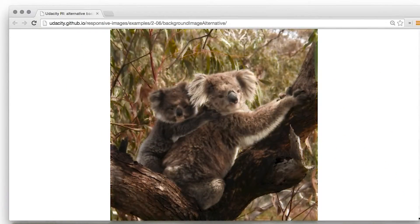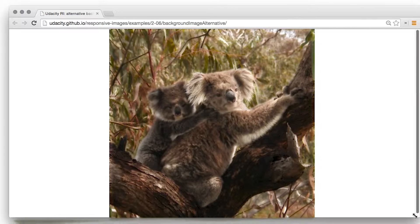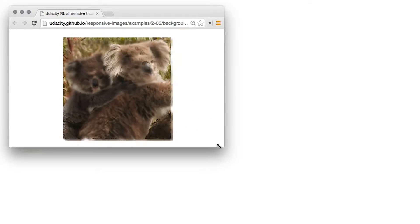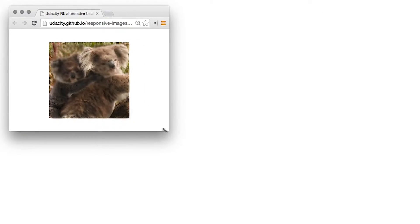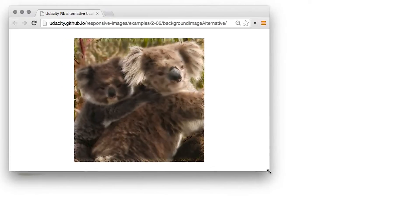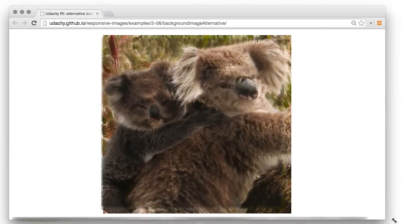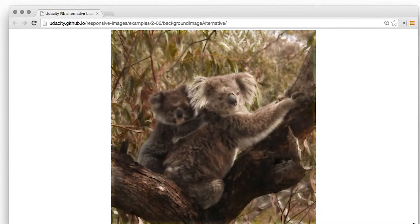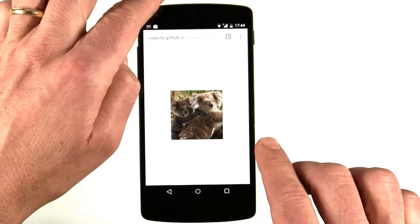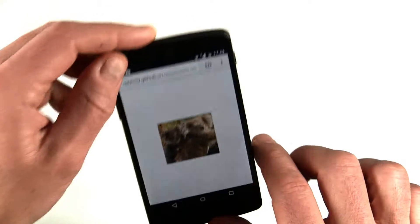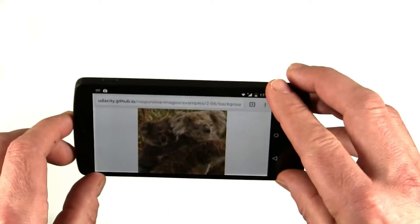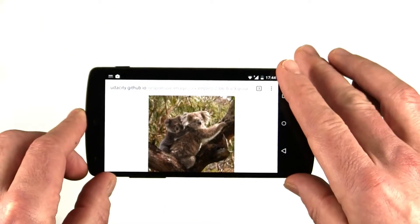The details in a photo can get lost when it's shrunk. So this example displays the whole image if the viewport is more than 500 pixels wide or a smaller crop otherwise. I've added a CSS transition so there's not too much of a jolt if you resize the window.